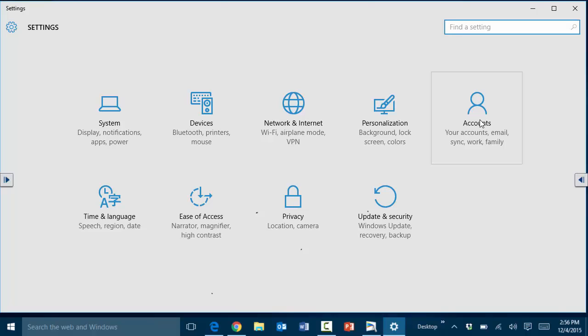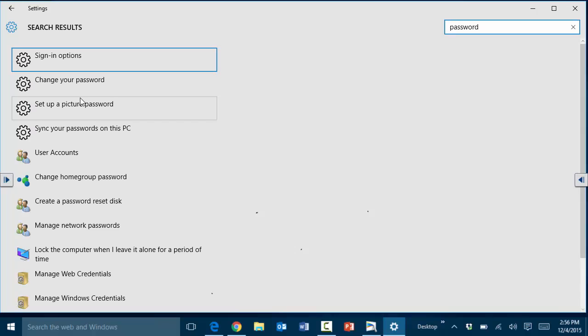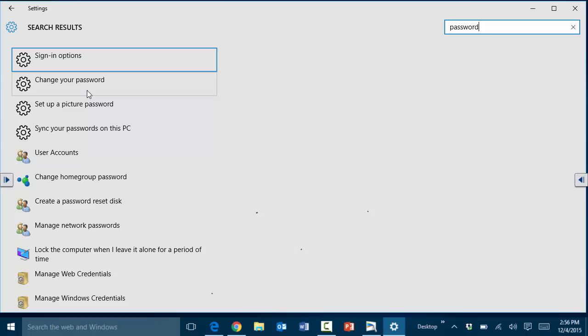So here, for example, instead of you having to know where to go for changing the password, you could simply type 'password,' and notice you have all the things that are related to changing the password or resetting the password. The idea here, or the concept that I would like to emphasize, is searching.